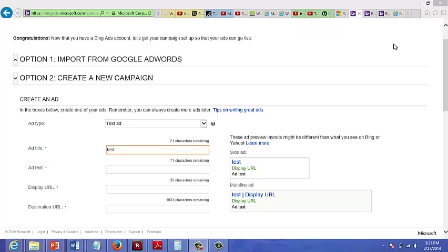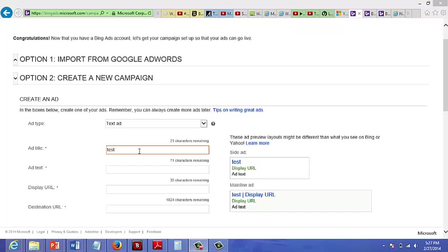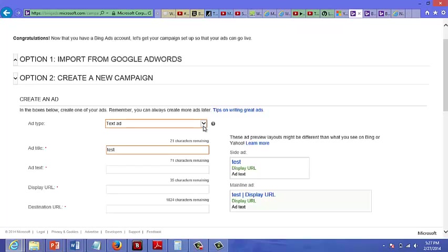In this video I'm going to talk about how to write a good text ad. So what I'm looking at here is my Bing account and what I've chosen is to create a new campaign. And so what I'm looking at here is the area where you would type in the text for a text ad.